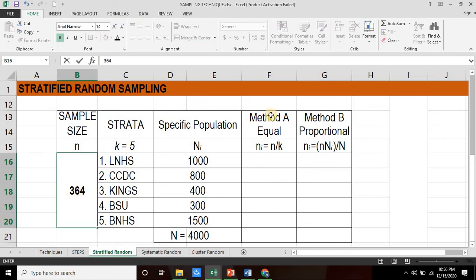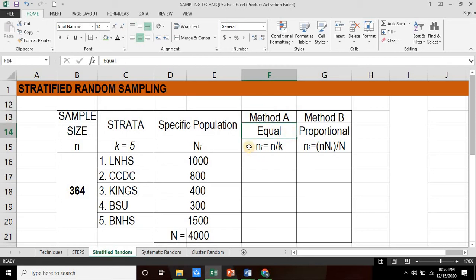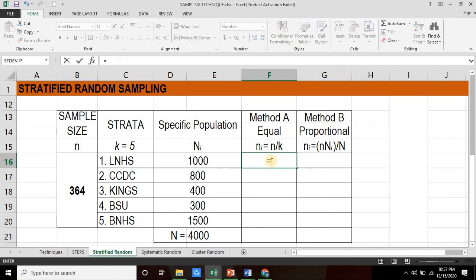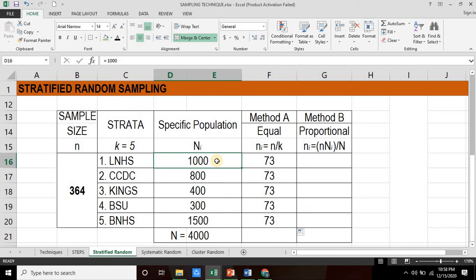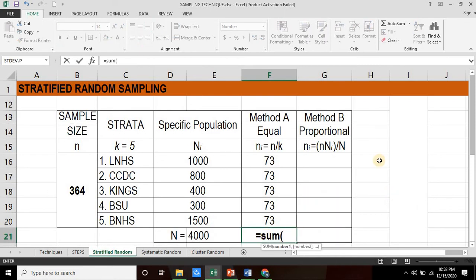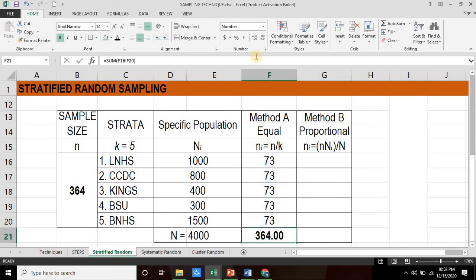In applying stratified random sampling, there are two methods we could use. The first method is what we call the equal specific sample size, where the formula would be simply n over k. Computing for our equal specific sample size, this would be equal to n = 364 divided by k = 5, which equals 72.8. Rounding this off to a whole number, it should be 73. This formula is applicable to all strata, so for Method A, for each strata we shall be taking 73, regardless of the specific population. The total of these specific sample sizes should equal the computed sample size, which is 364.